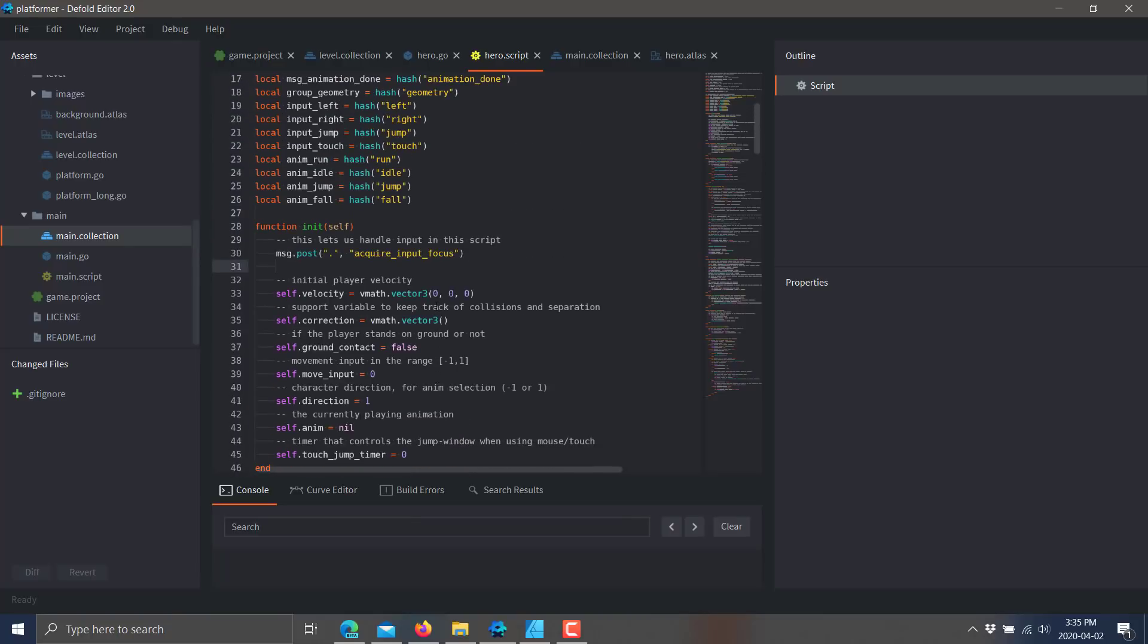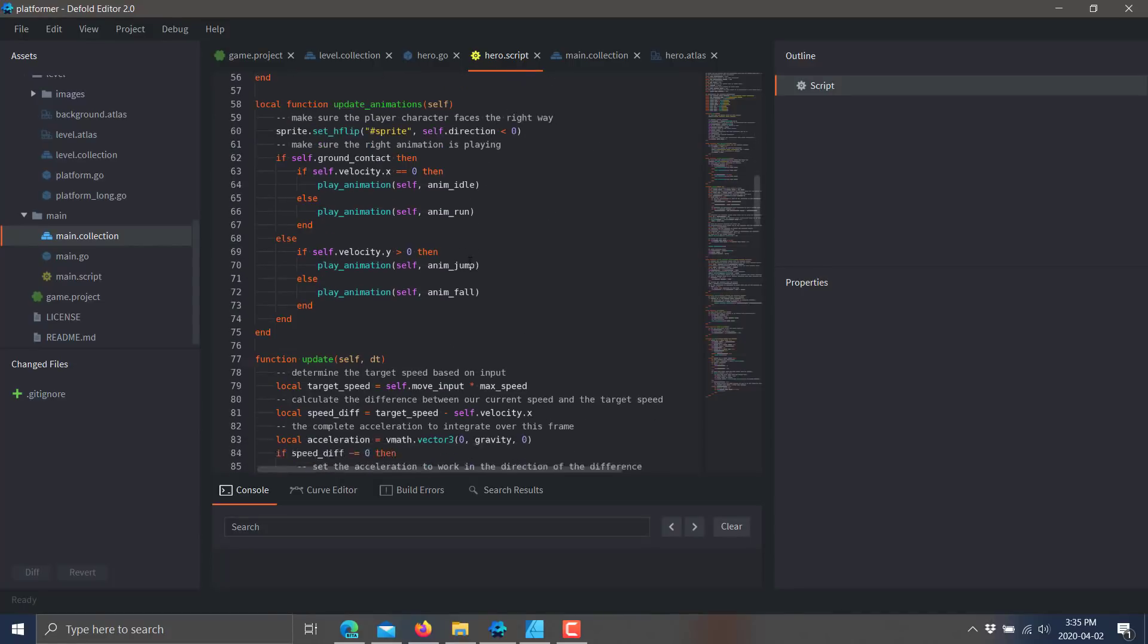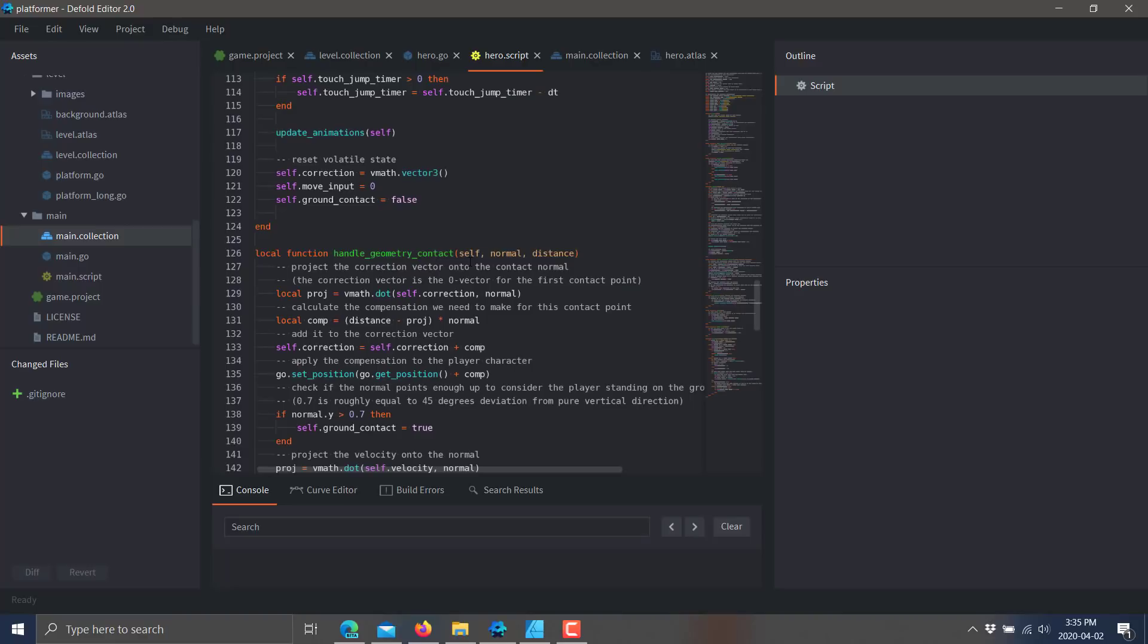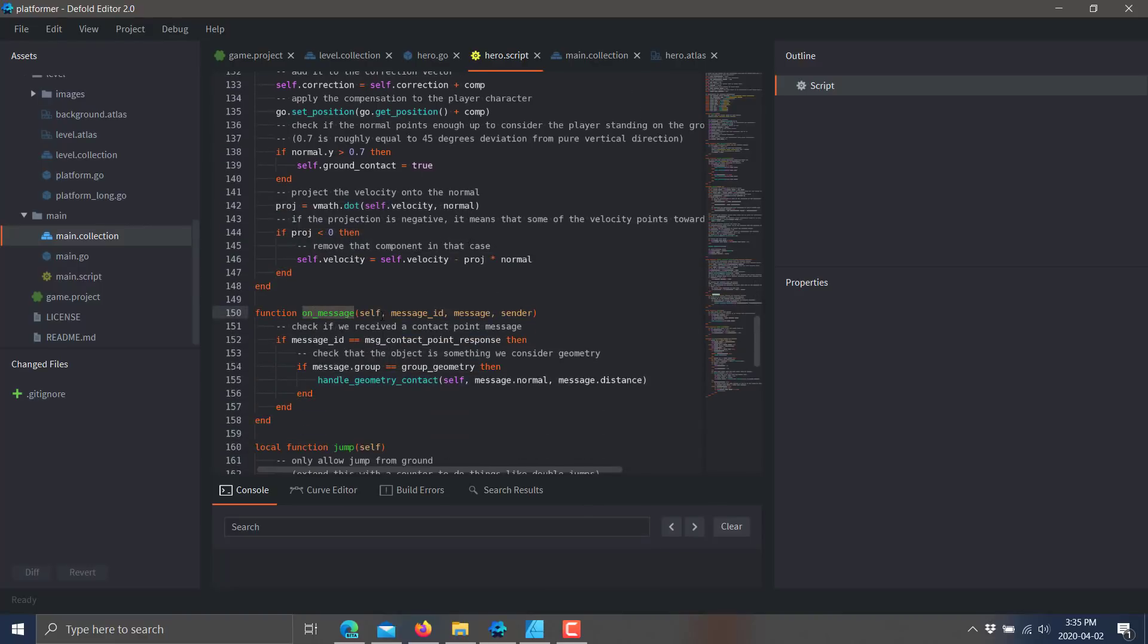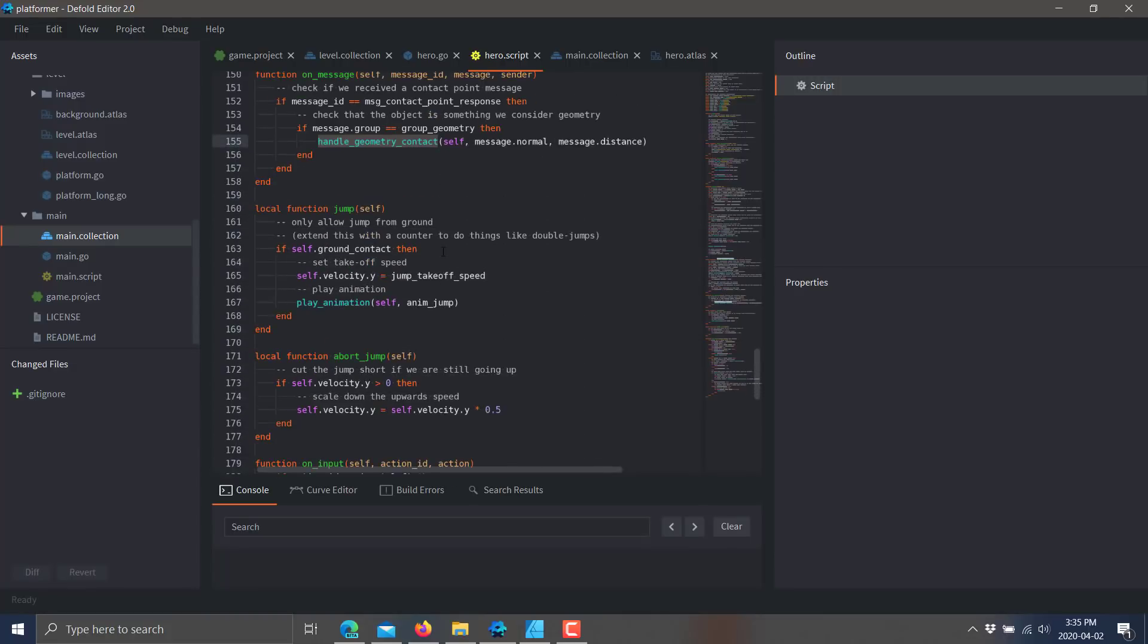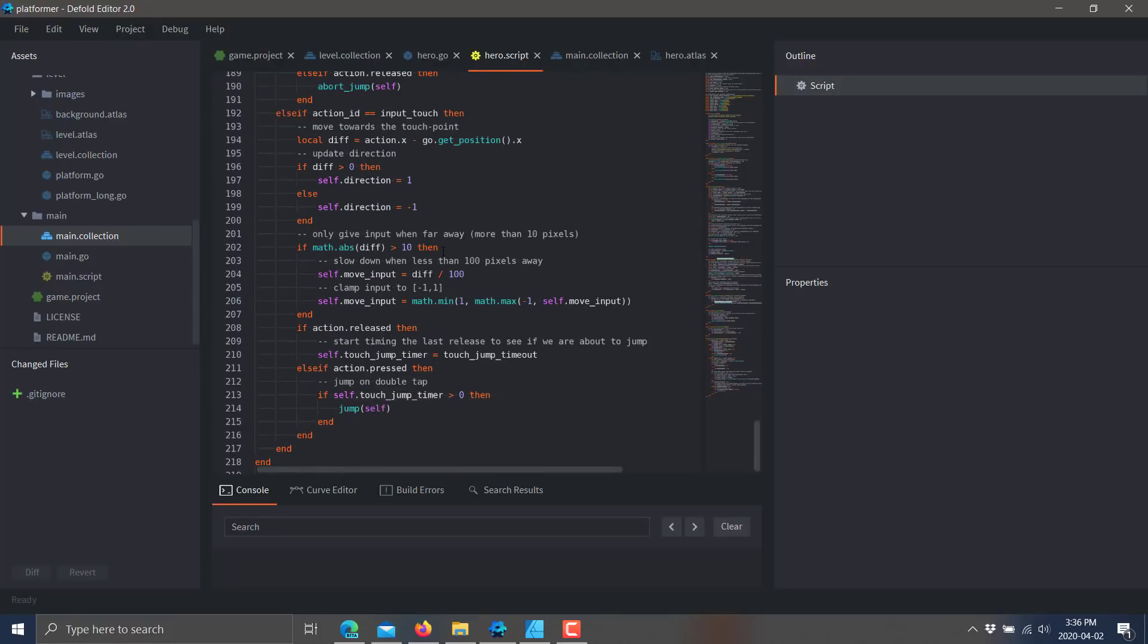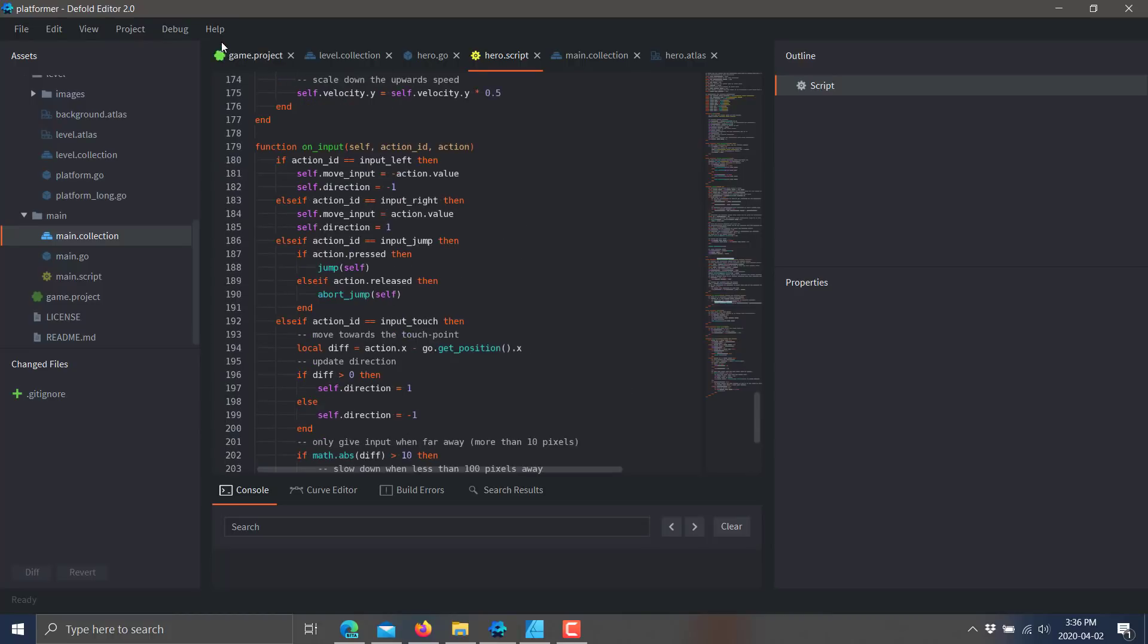But the cool thing with the way that Defold works is its coding model is all designed around sending and receiving messages. So you can see here when we run the initialization callback function, we post an acquire input focus message to ourself. And that then causes this guy to handle input handling and so on. So it uses this messaging based system and all of the things that can be done by sending messages across and receiving messages in your own code. It's a very elegant way of handling game logic. It takes a little bit of while to get used to. But once you've got it down, it's a very intuitive system.